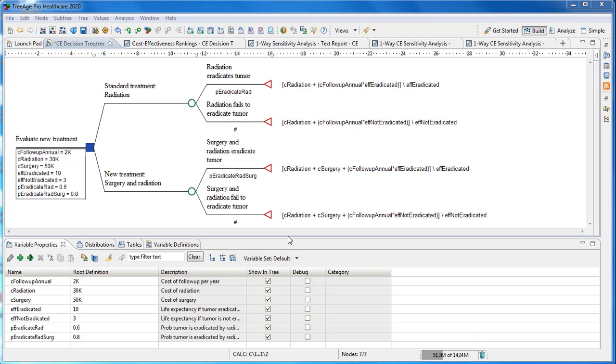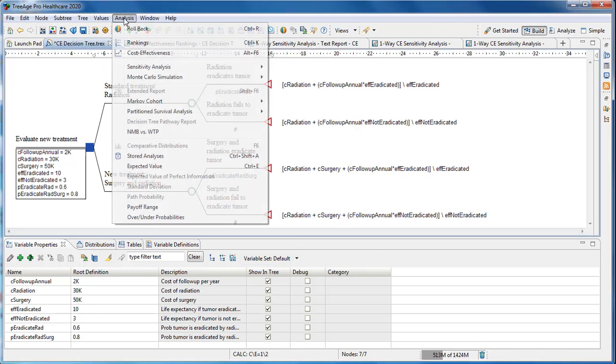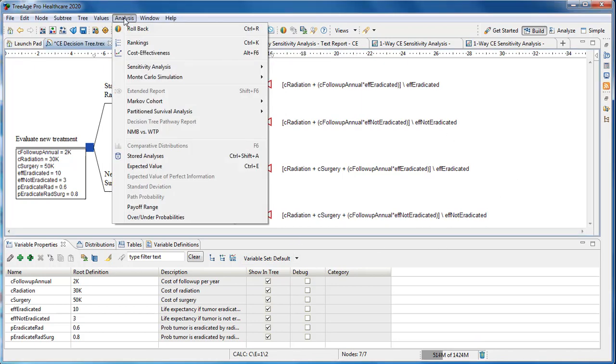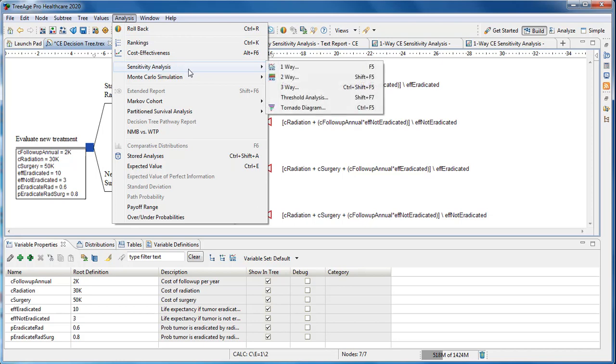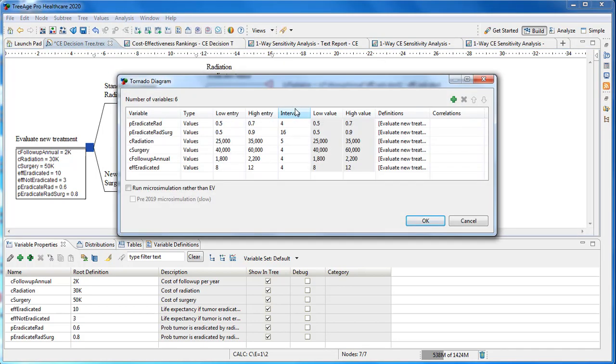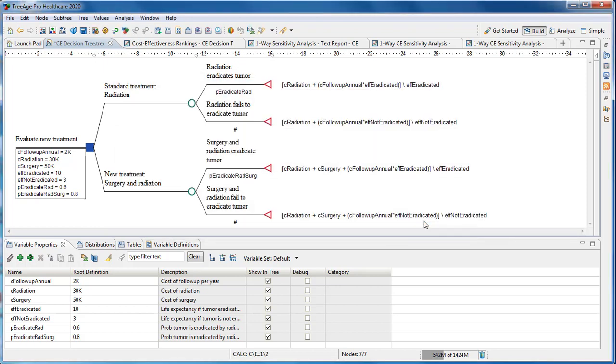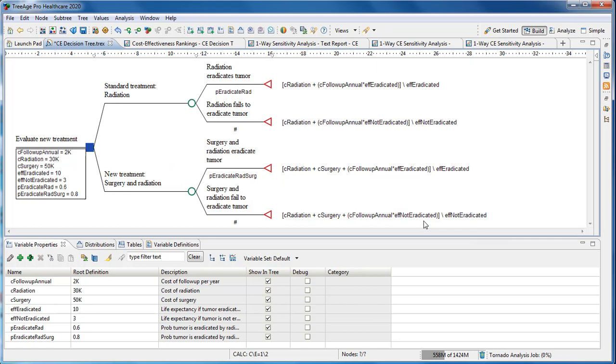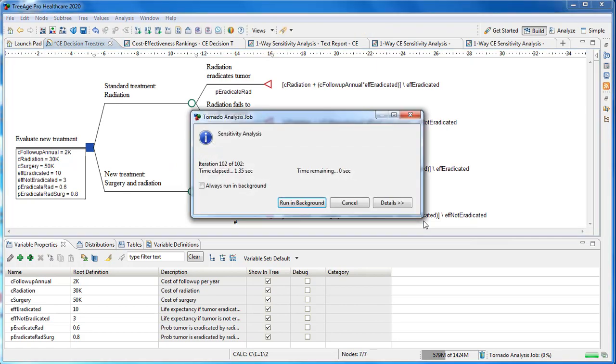Tornado analysis runs multiple one-way sensitivity analyses, then combines those results into a single set of results. In the analysis menu, you choose Sensitivity Analysis, Tornado. You'll see there are six variables selected for analysis, each with a range and intervals, the same options used for one-way sensitivity analysis.